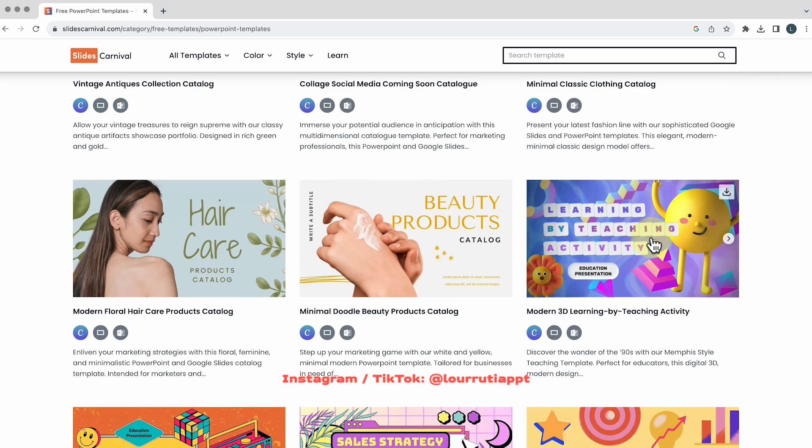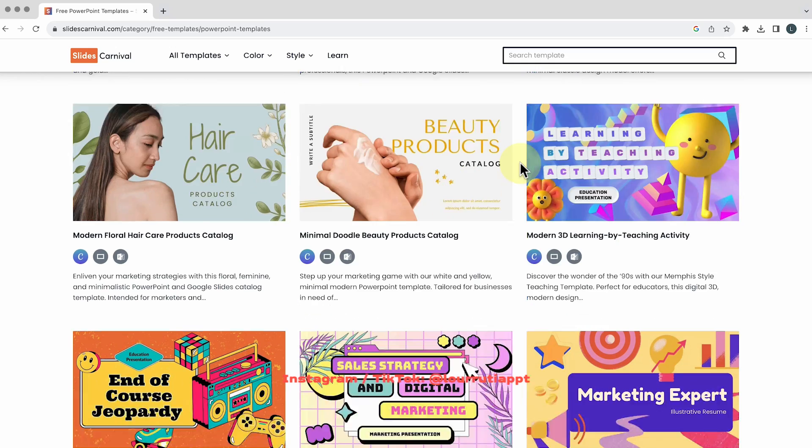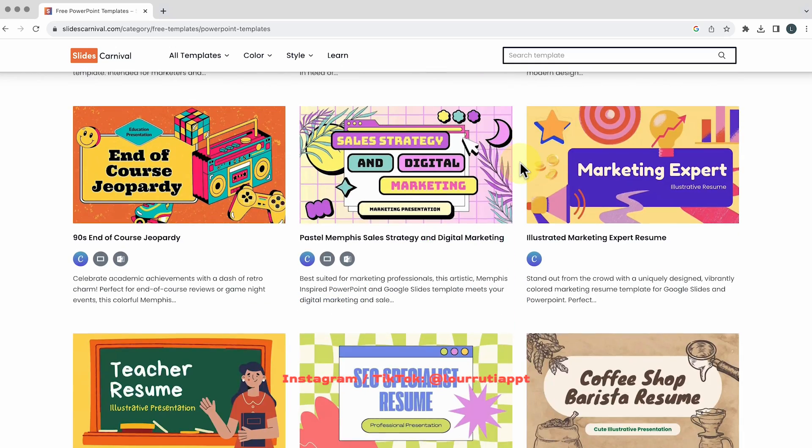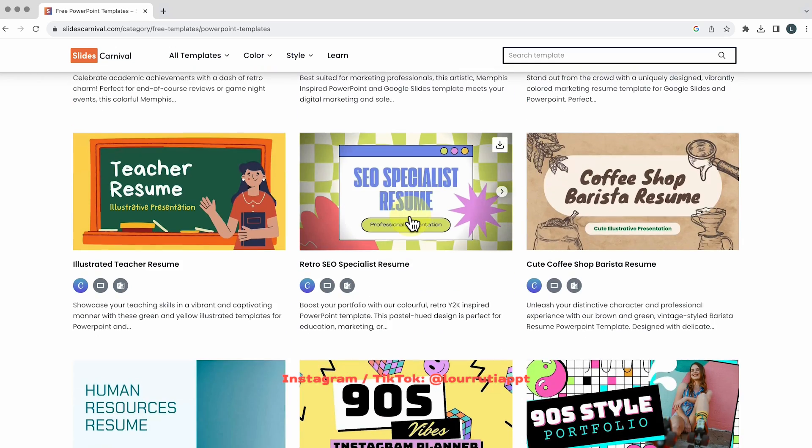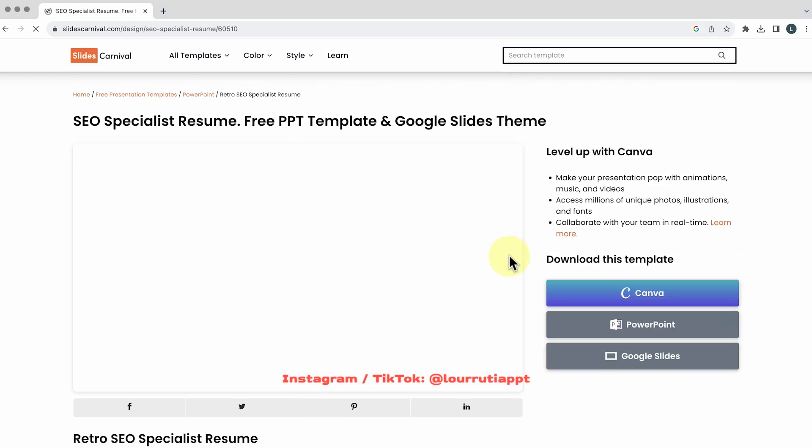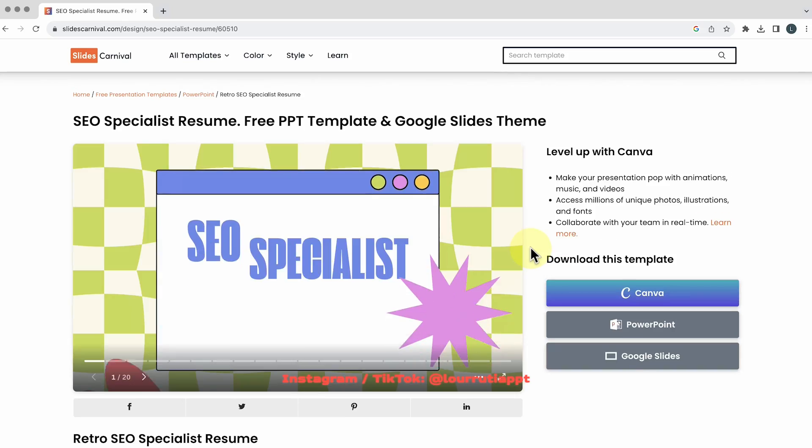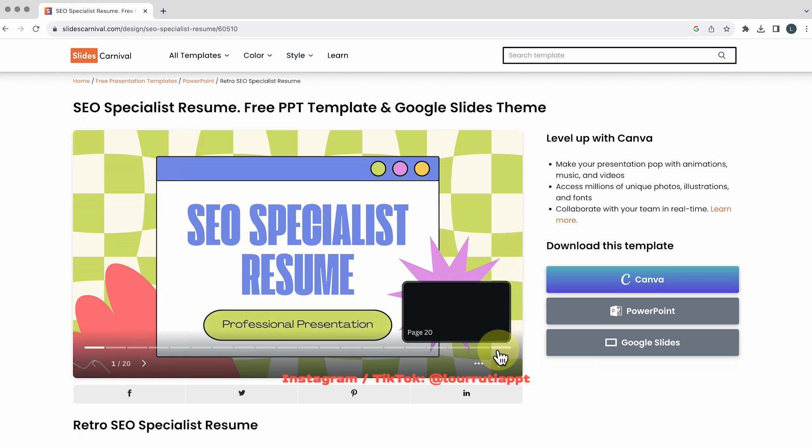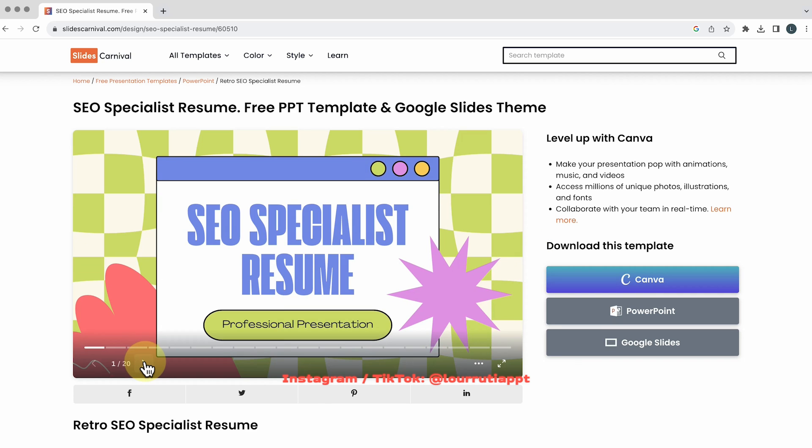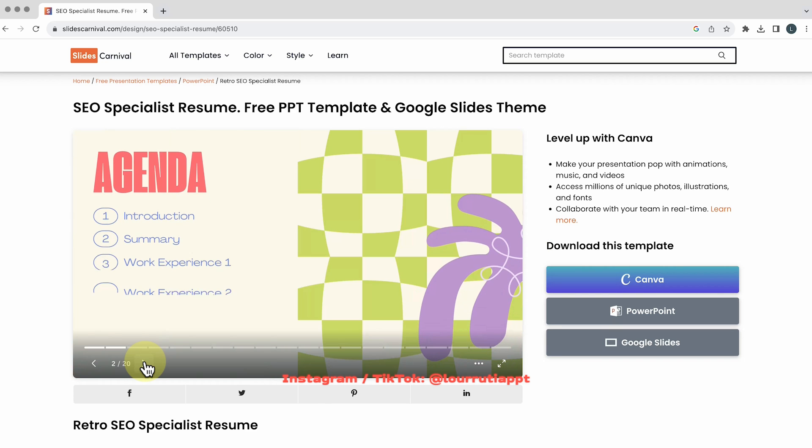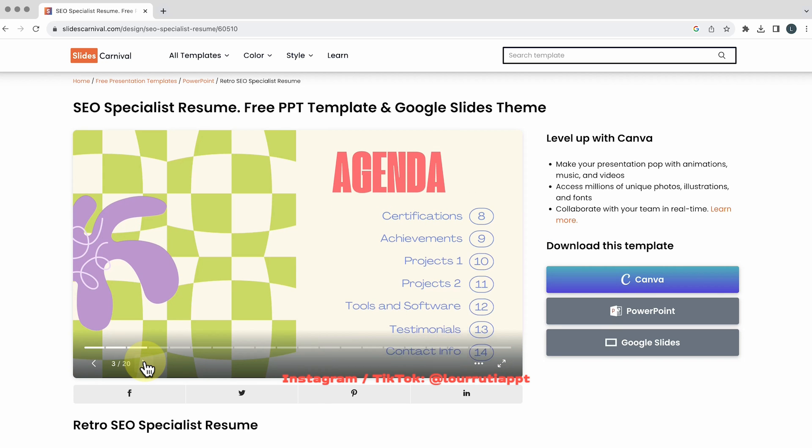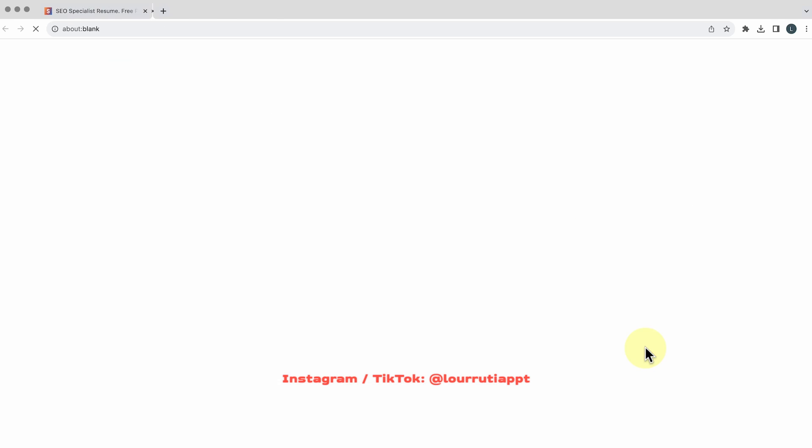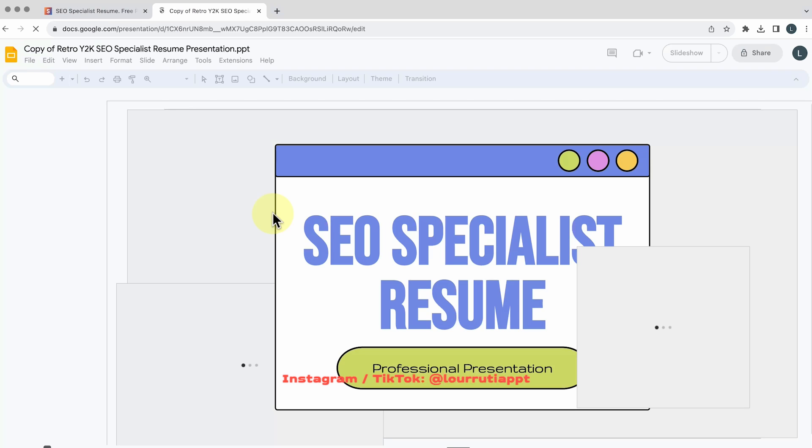The second one is called Slides Carnival and it's exactly the same as Slides Go but the difference is that you can download this template for Canva as well and that some templates are already animated.